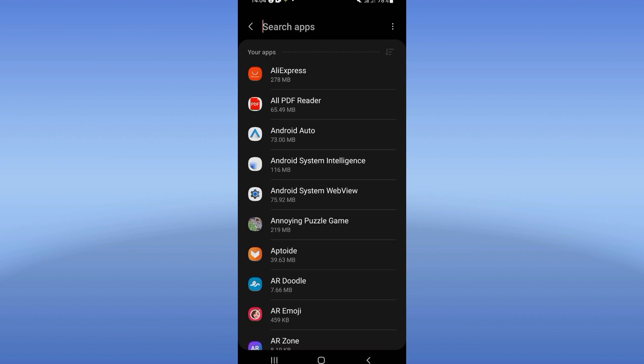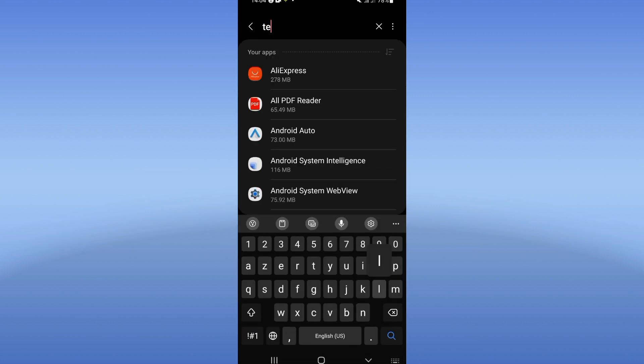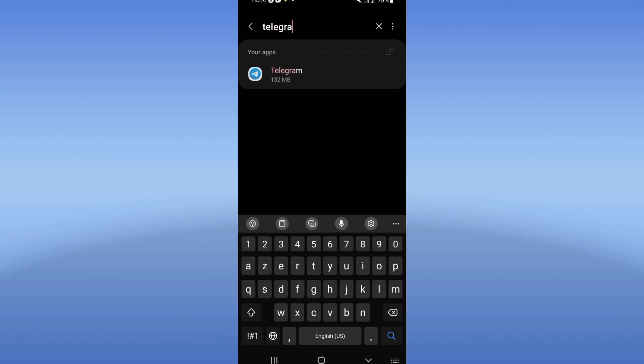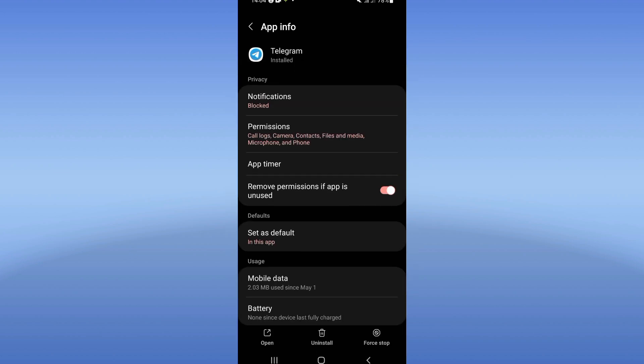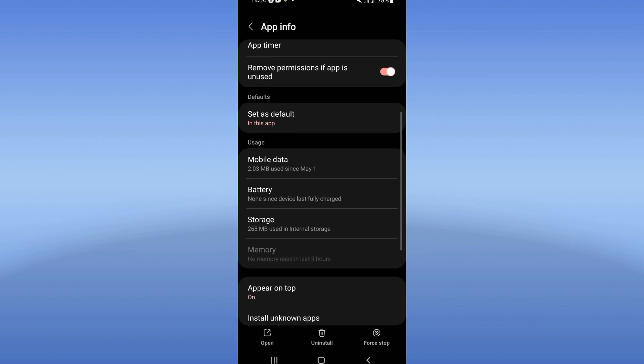And here search for Telegram and click on Telegram like this when you see it. So scroll down this list.